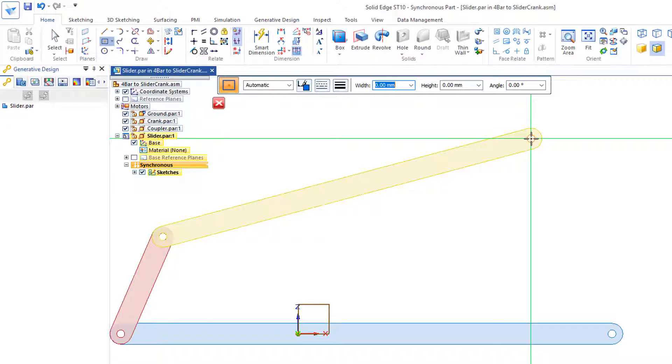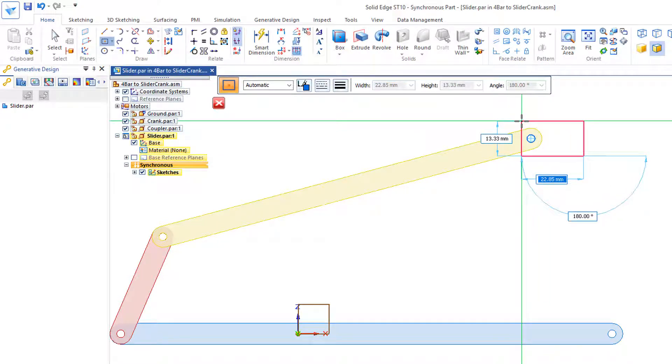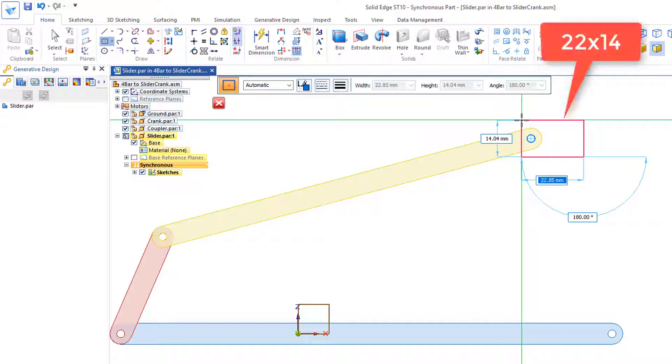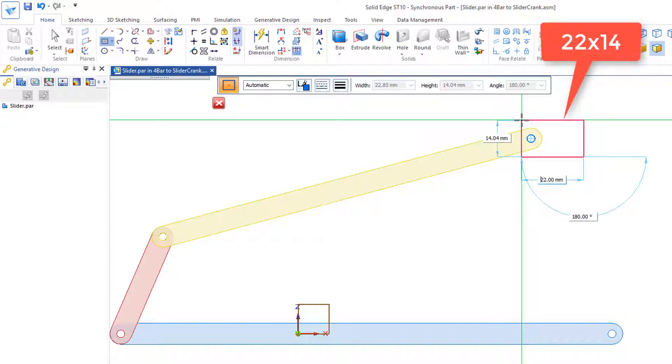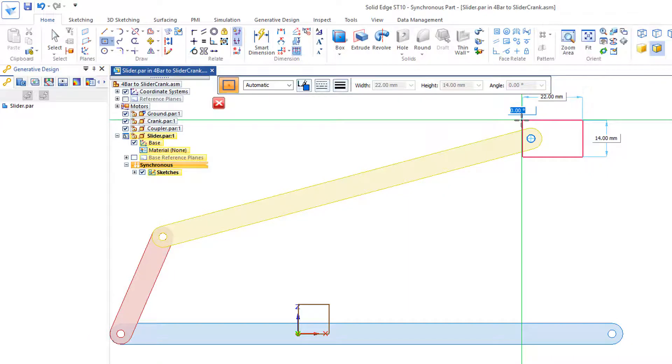And I'll come out here, maybe I'll just slide over a little to create this rectangle. And any size, let's just make that 22, Tab, 14. And Accept.